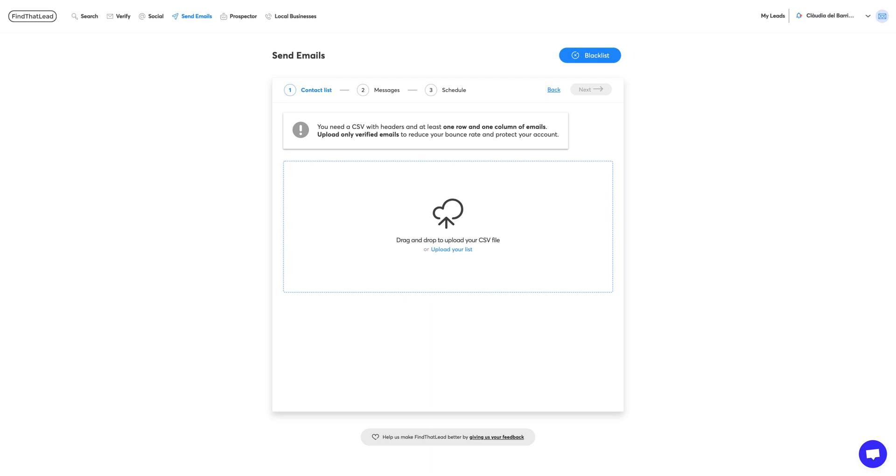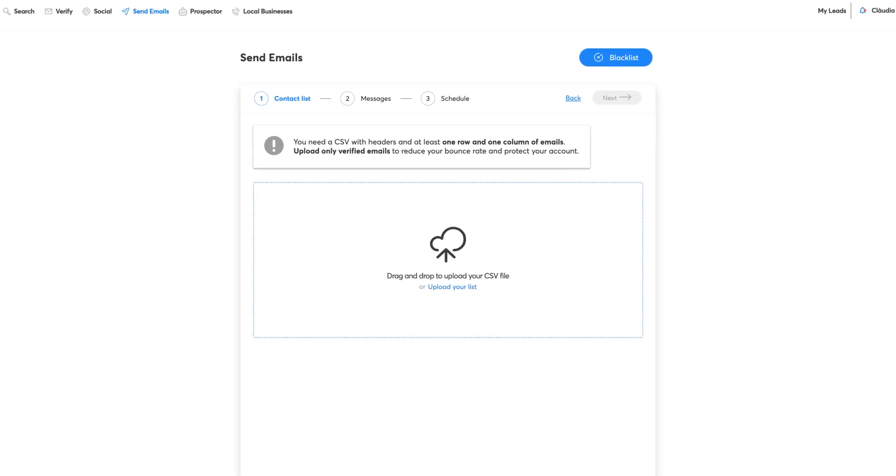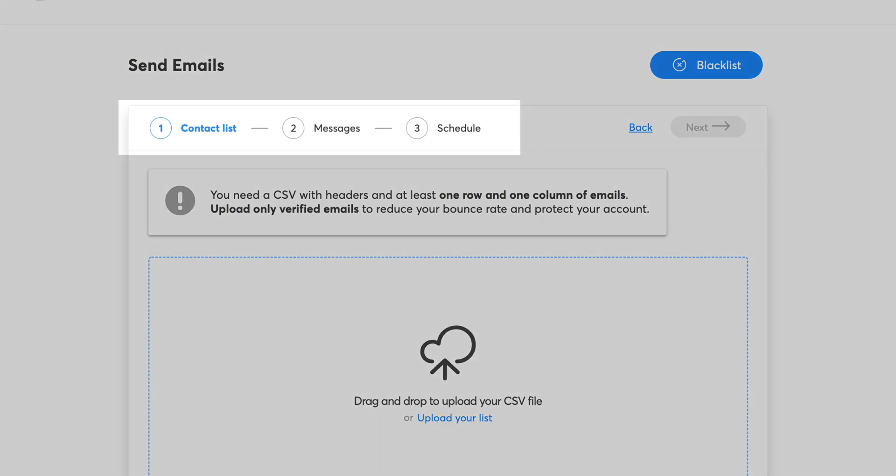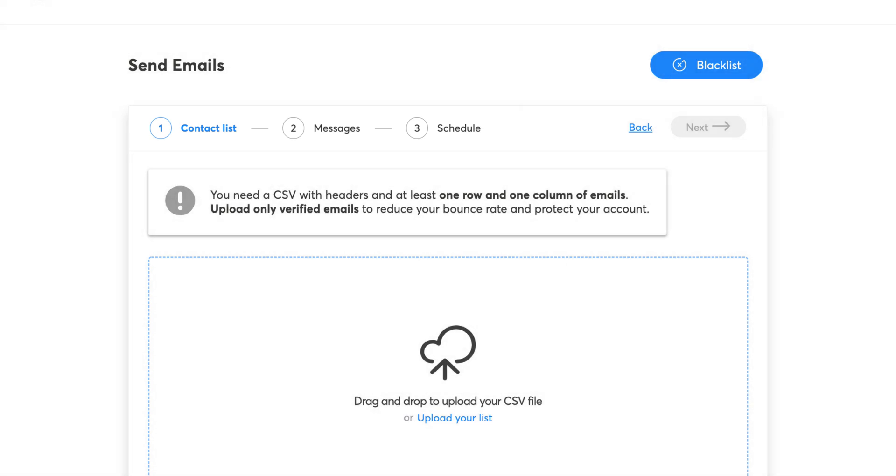In this tutorial, you'll learn how to use the Send Emails tool from Find That Lead. As you can see here, it consists of three steps.